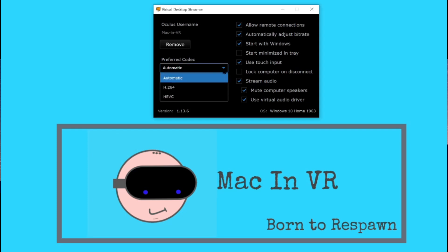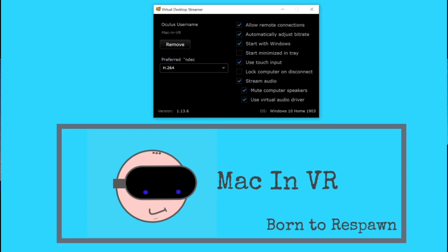Open the desktop streamer app and in the box marked 'preferred codec', click the little blue arrow and select H.264. Now why H.264 and not HEVC, which is a newer codec? Well, apparently it just runs better.